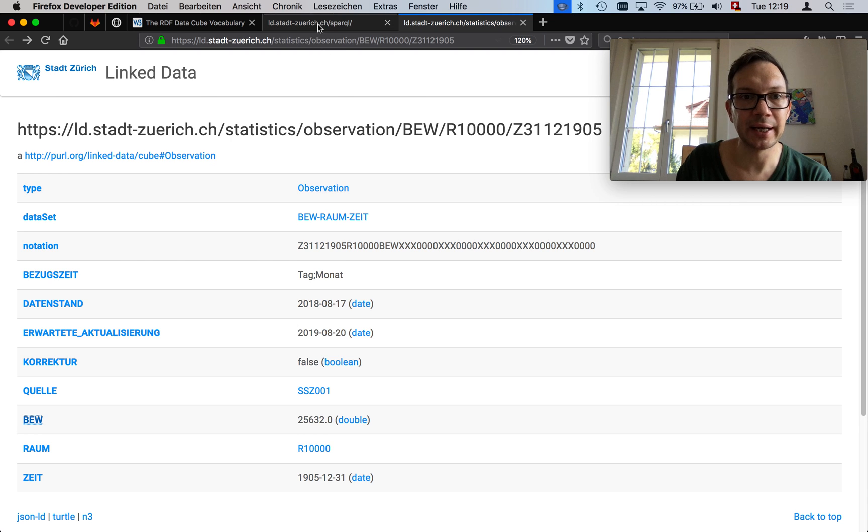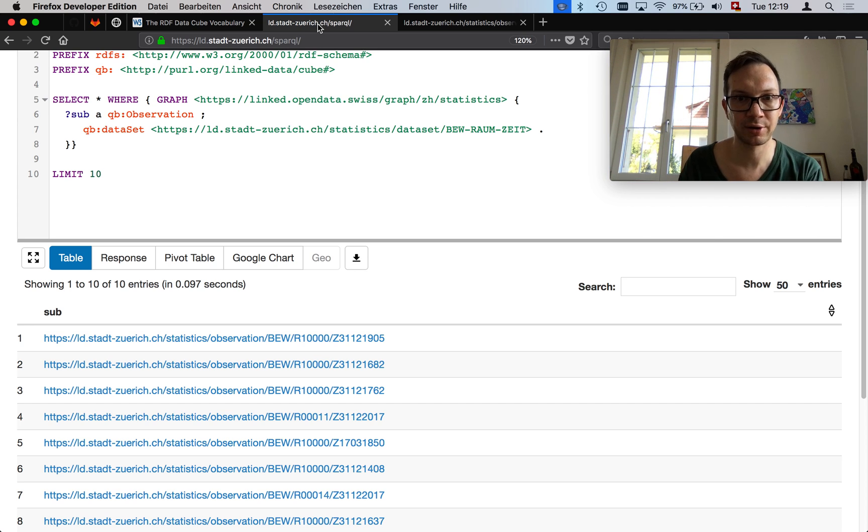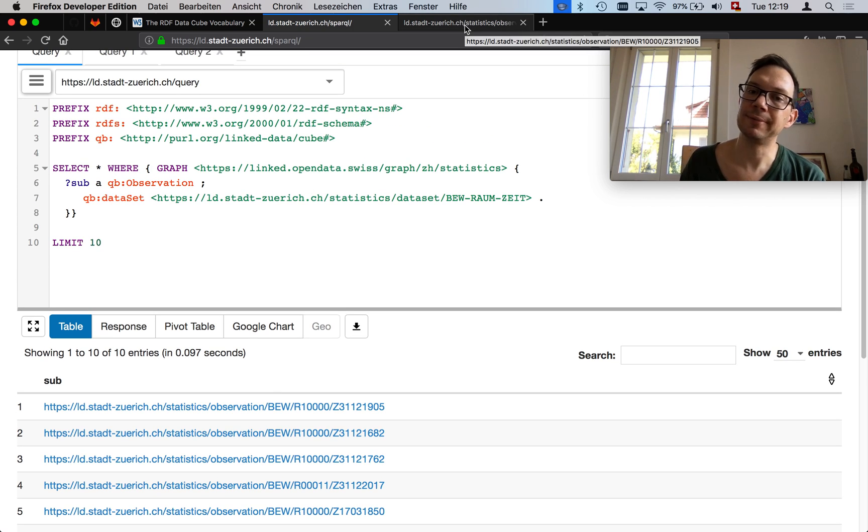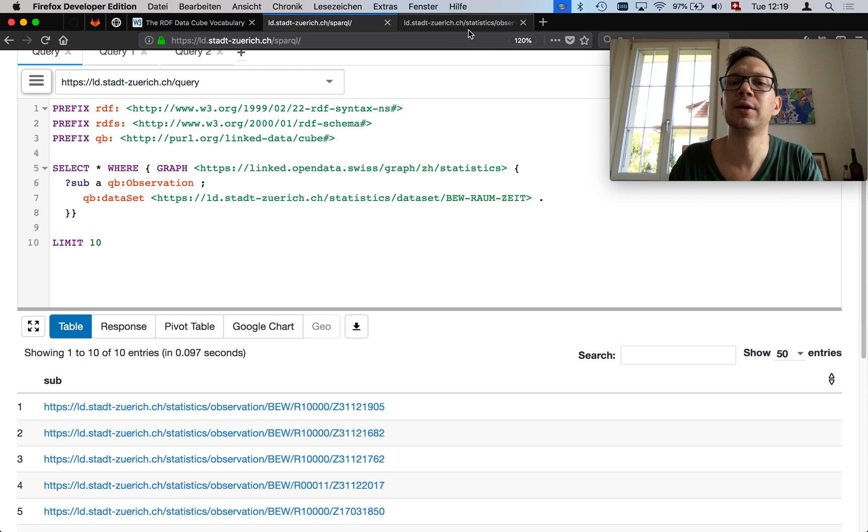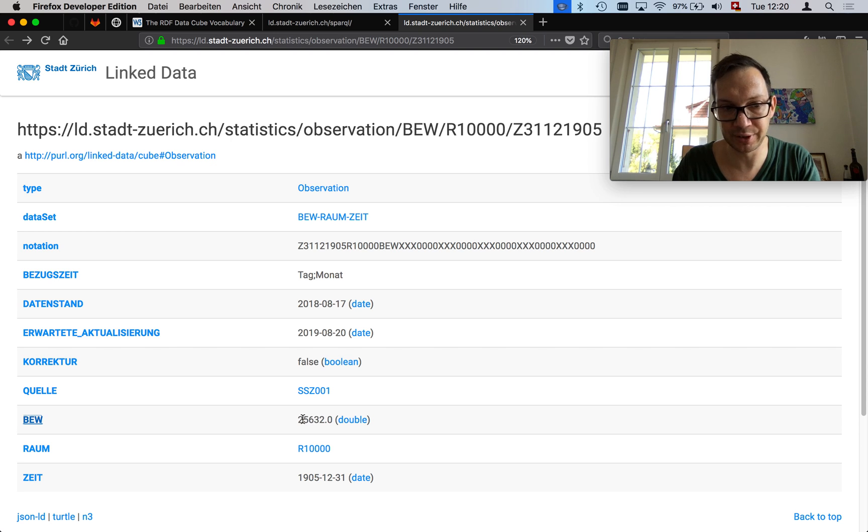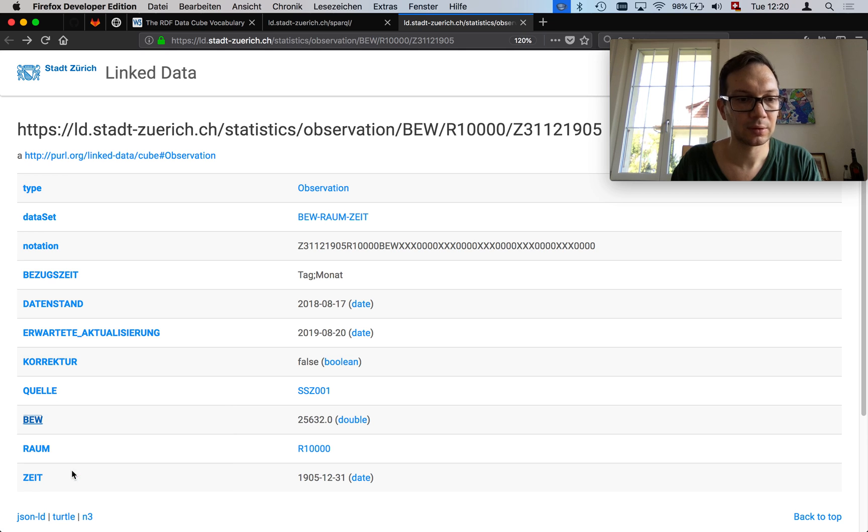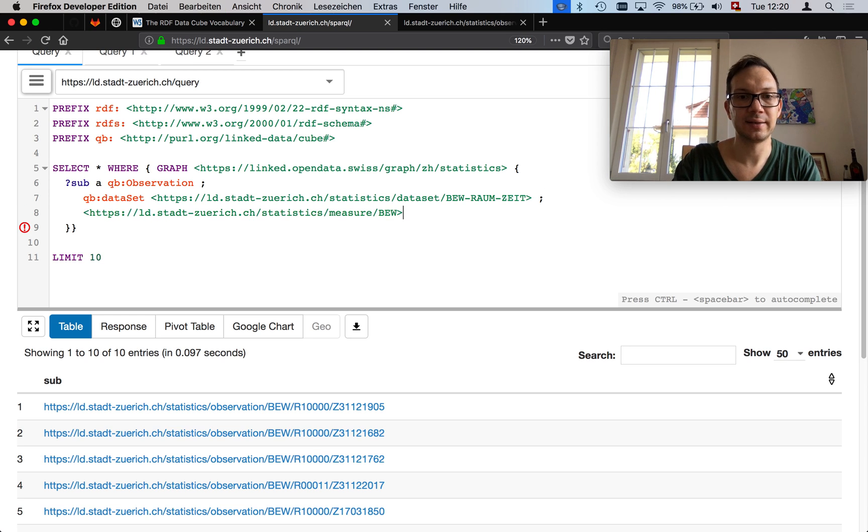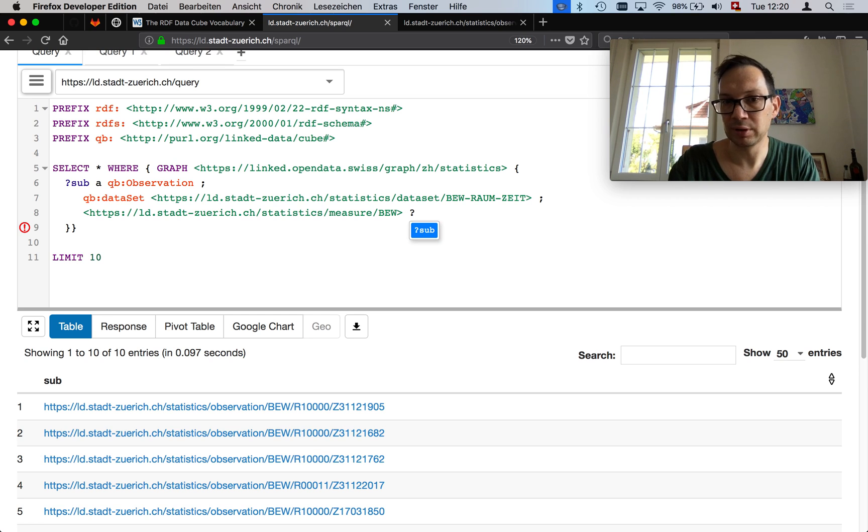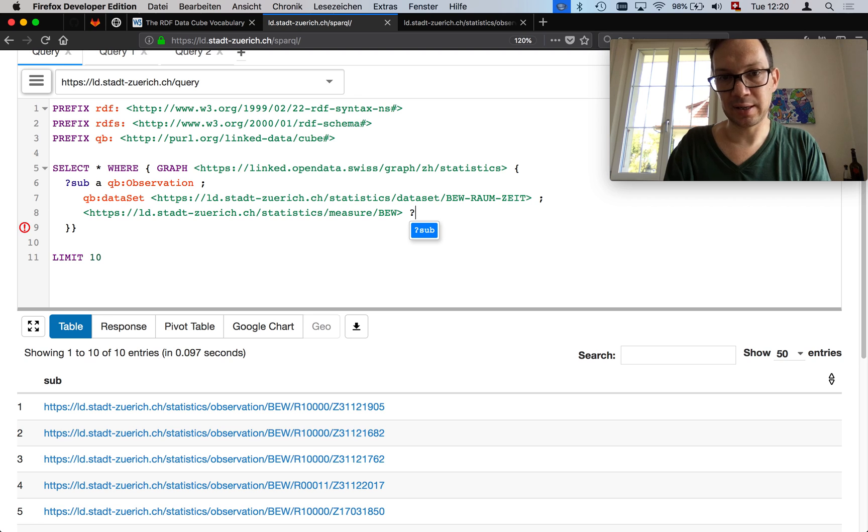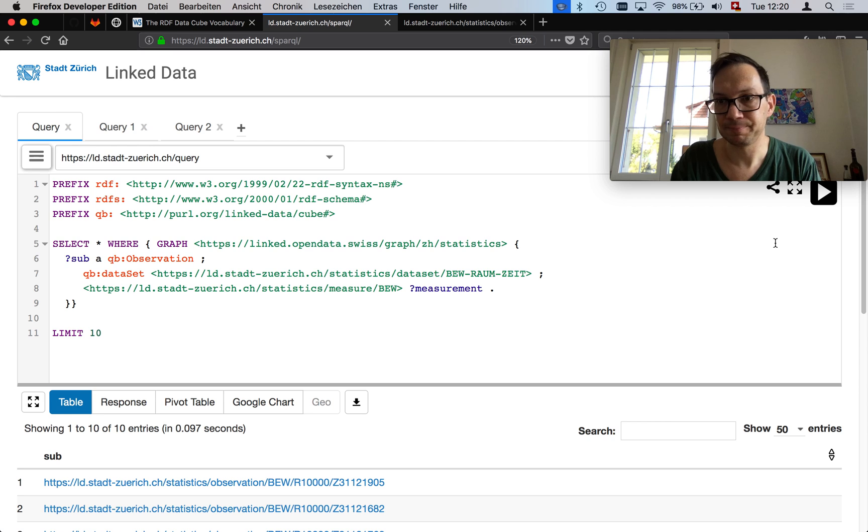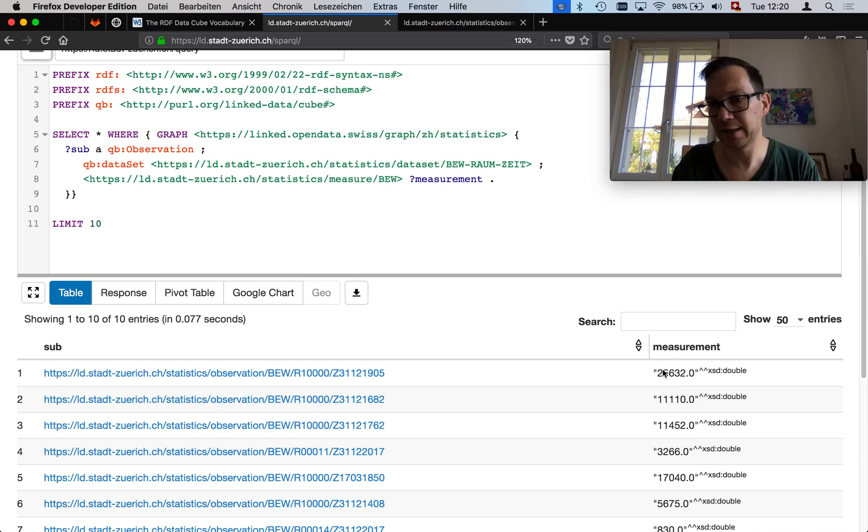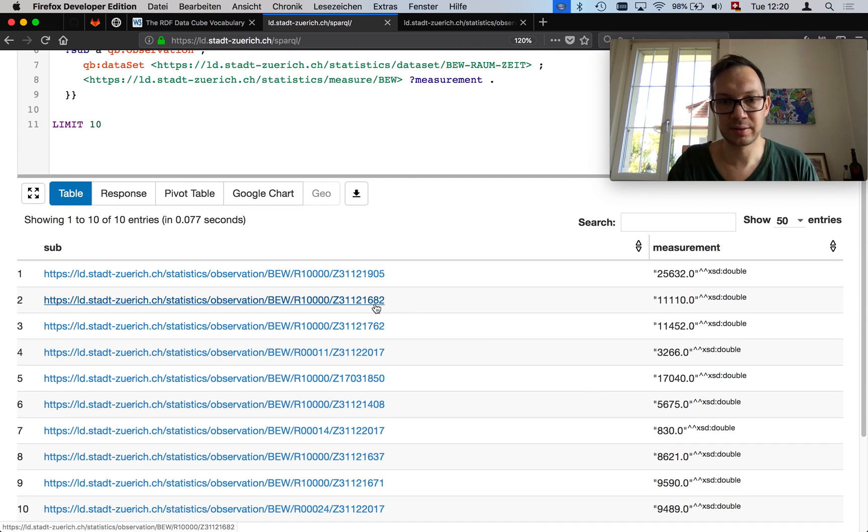When we go back to this thing here, let me click back to the observation example we had. I said this was the measure property. It actually says this is the population. It gives some more comment about what exactly is the semantics of this measurement here in the context of the statistical data set of the city of Zurich. Unfortunately for you, this is in German. So unless you know German, you won't be able to do much with that. But it's enough that we can query it. One step back, this was one sample query. Now the question is, how can we query all observations which are for one particular part of the city of Zurich?